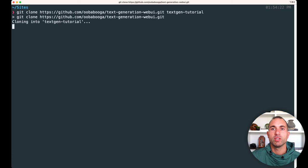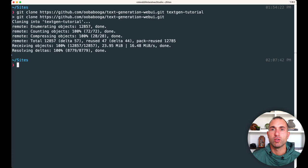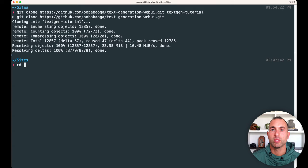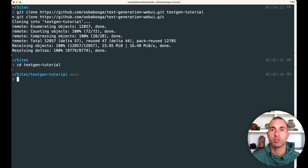And as you can see, it's downloading the repo, and it's done. And so now what we're going to do is we're just going to go into that directory. I'm just going to run cd textgen-tutorial, and we'll switch back to the browser for the next step.